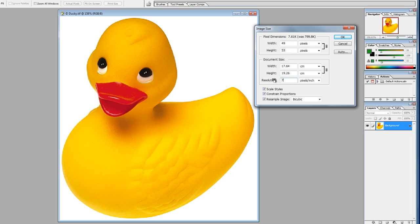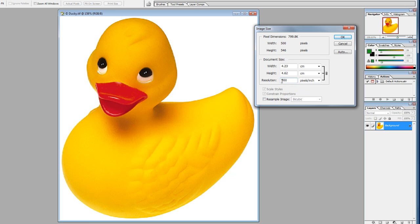If we bring that back down to 72, we can keep the actual pixel size of the image. If we uncheck Resample Image, it is now fixed at 500 by 546. If we increase the resolution to 300 for print — to get 300 pixels per inch — we've had to squash the image down, and the image is quite small: 4.23 cm by 4.62 cm.